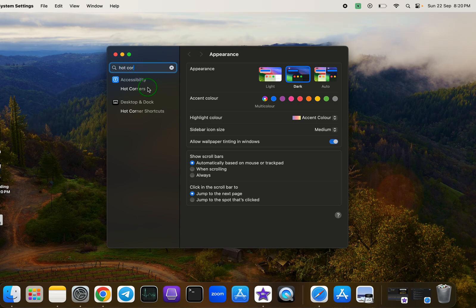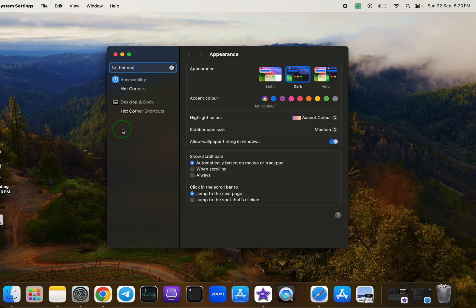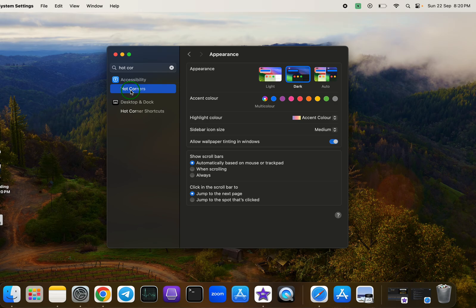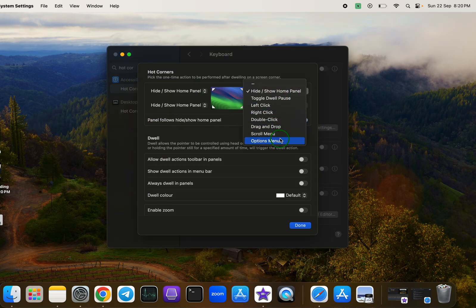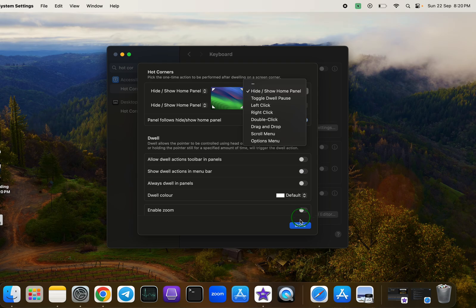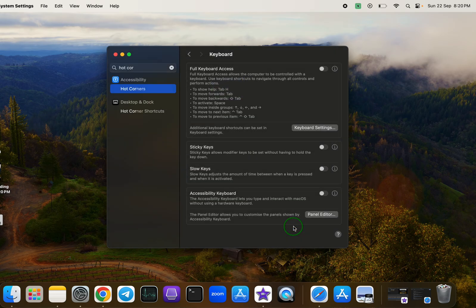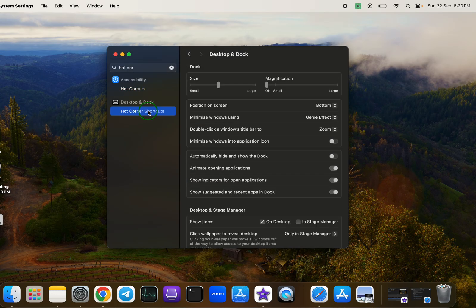As you see there are two options, one under Accessibility and another one under Desktop and Dock. The first option allows you to choose how your Hot Corners are activated, while the second lets you decide whether you want to use any corners of your screen or disable them entirely.